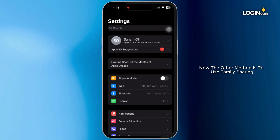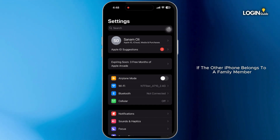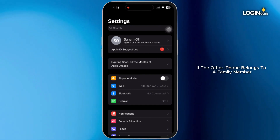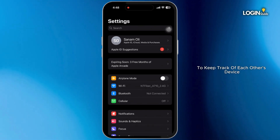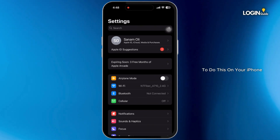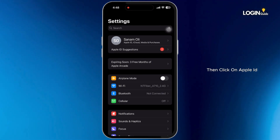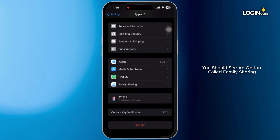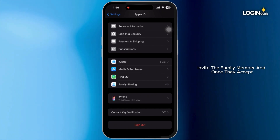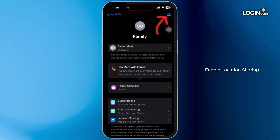Now the other method is to use Family Sharing. If the other iPhone belongs to a family member, you can set up Family Sharing to keep track of each other's devices. To do this, on your iPhone, go to Settings, then click on your Apple ID. Right under the Find My option, you should see an option called Family Sharing. Invite the family member and once they accept, enable location sharing.